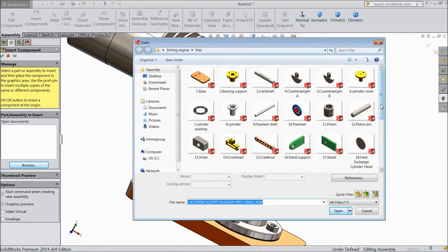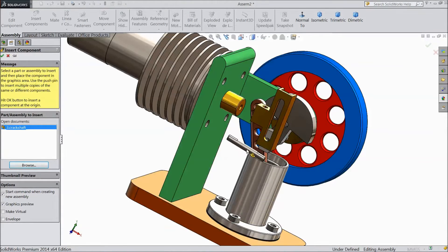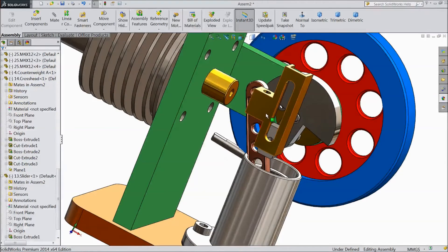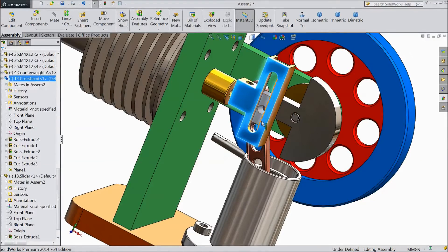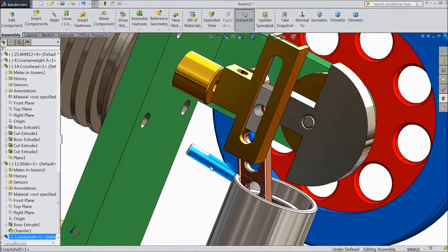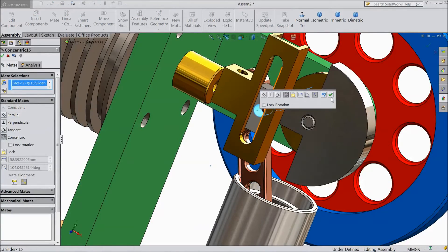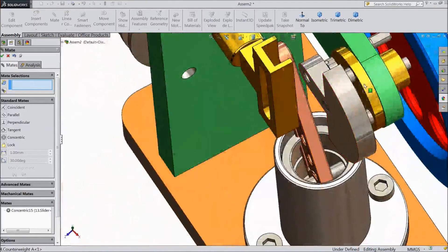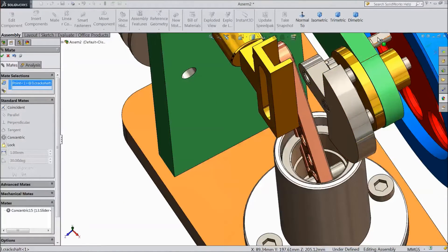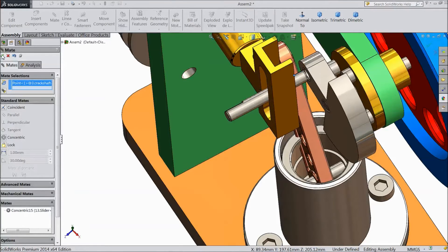Shaft. Crank shaft. Open. Click here. Now select this shaft. Choose mate and select this hole — it is concentric. Click OK. Now drag this shaft here. OK. Cancel.